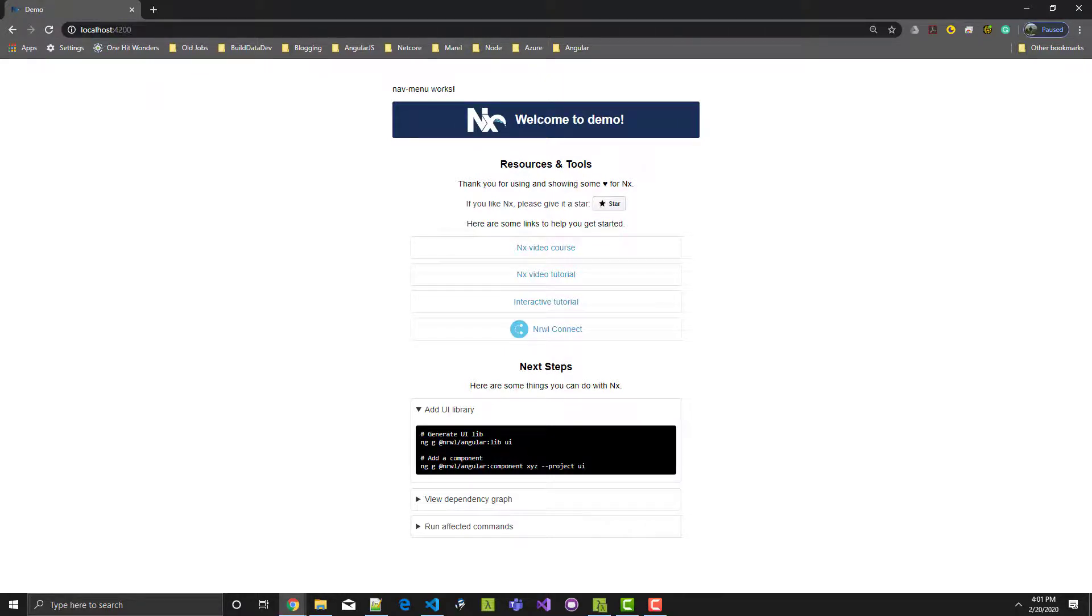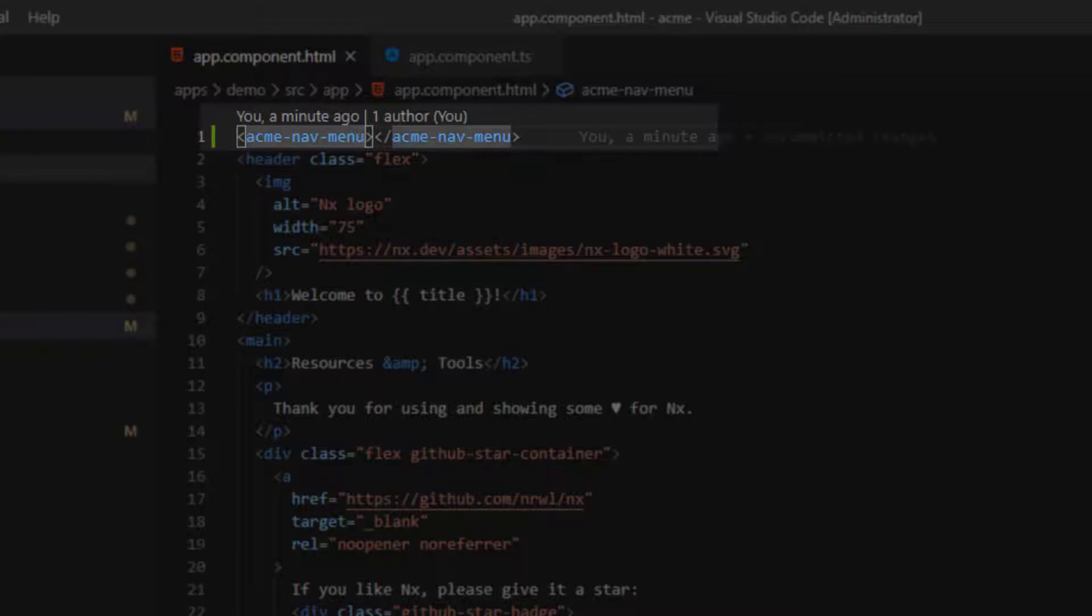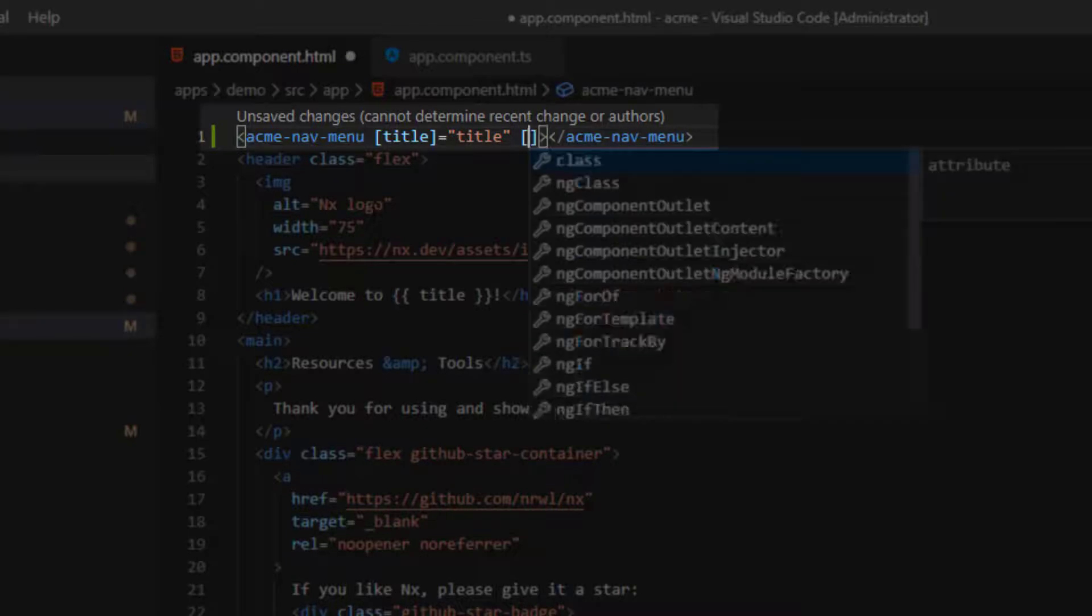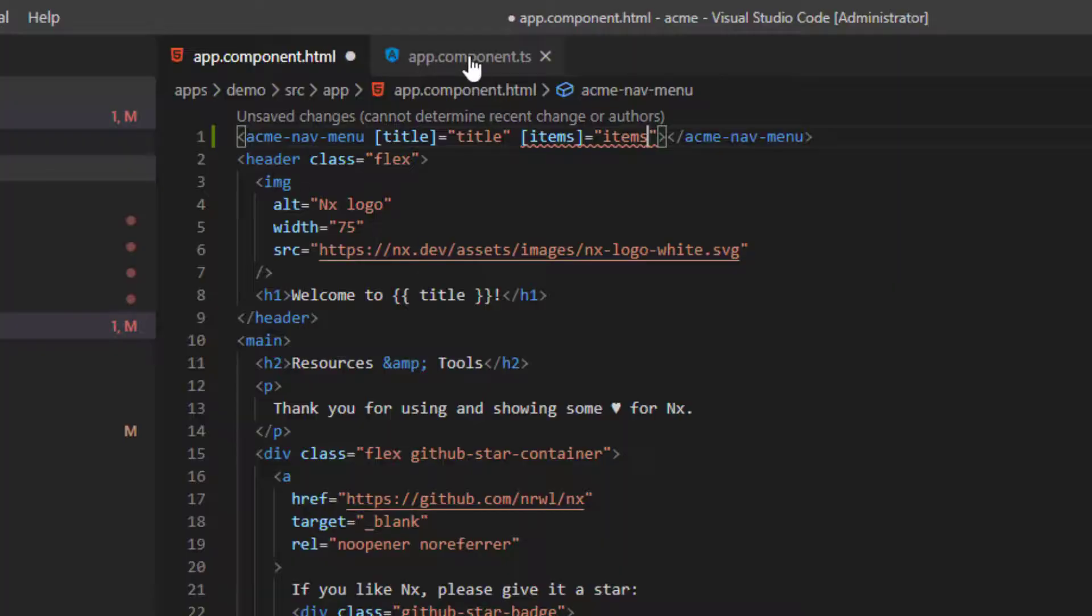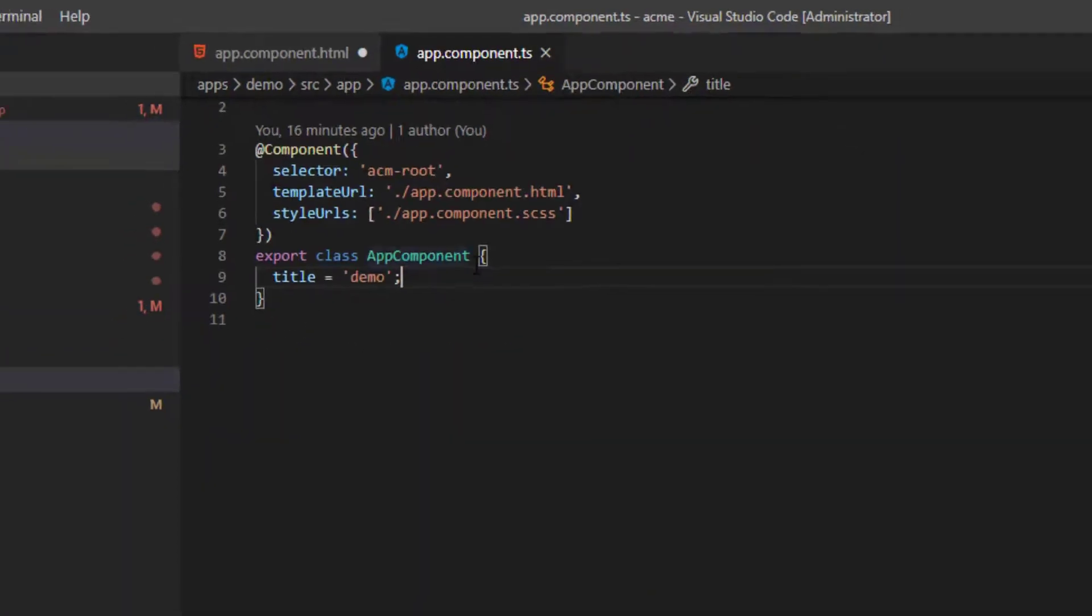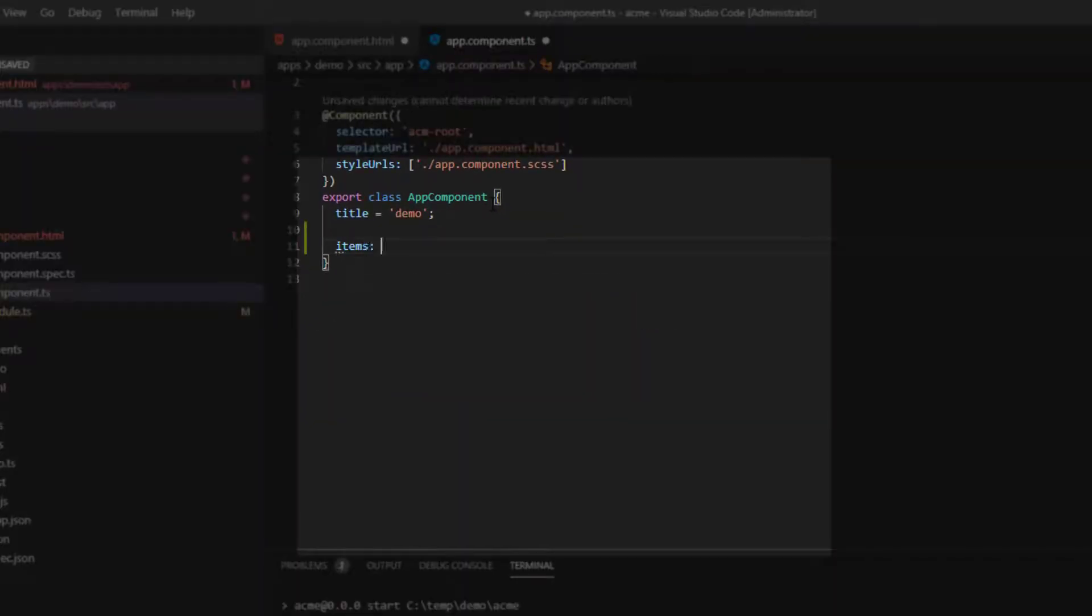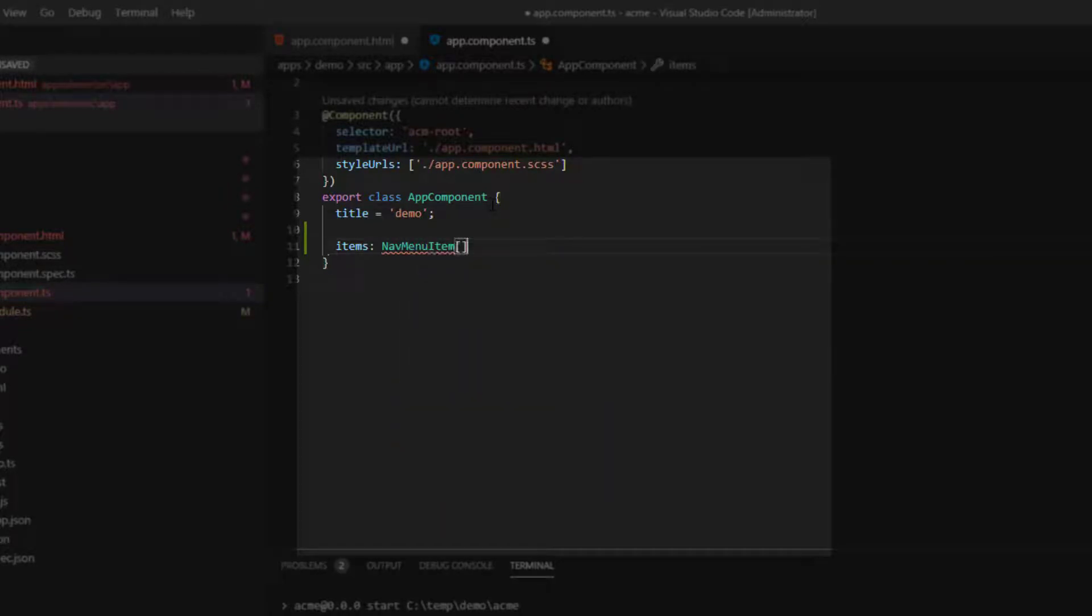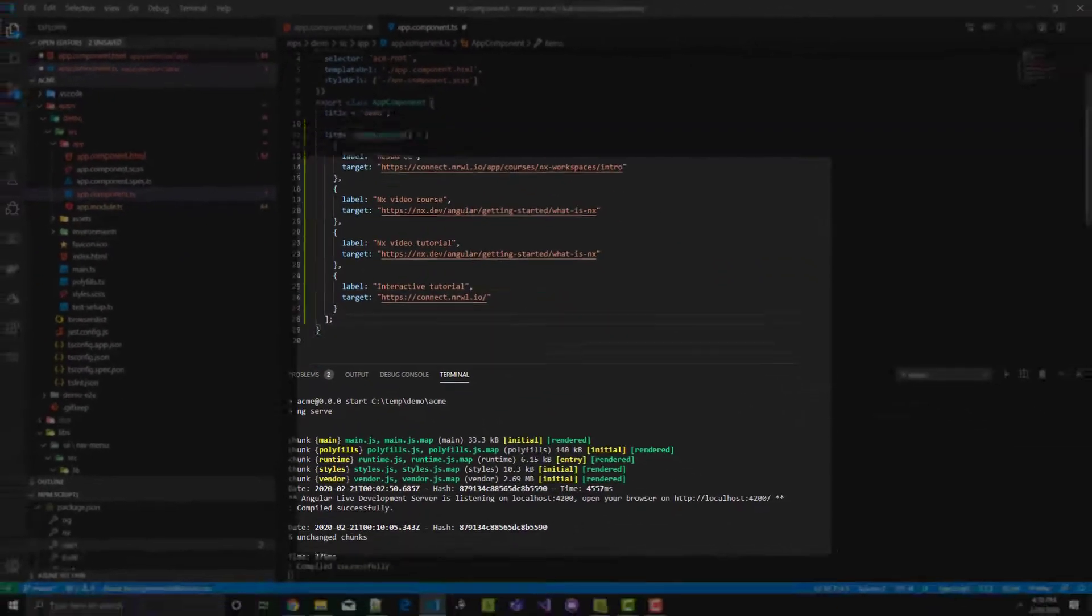Now let's modify the template to render a list of links. But before working on the nav menu template further, I want to make the title and menu items configurable. So I'll add title and items properties to the Acme nav menu directive in app component dot HTML. Now let's go into app component dot TS and set the items property. Let's make items an array of nav menu items.